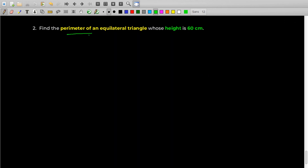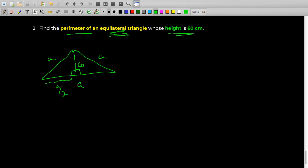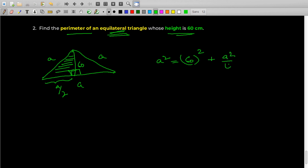The second example: find the perimeter of an equilateral triangle whose height is 60 cm. Let's take an equilateral triangle with side A — all sides are A. The height is the altitude and equals 90 degrees. The height also cuts the base in half, so the base half is A/2 and height is 60. We can see a right-angled triangle here where A is the hypotenuse. From Pythagoras' theorem: A² = 60² + (A/2)².